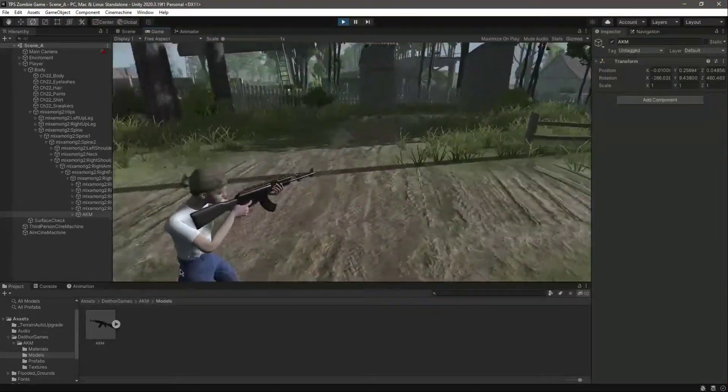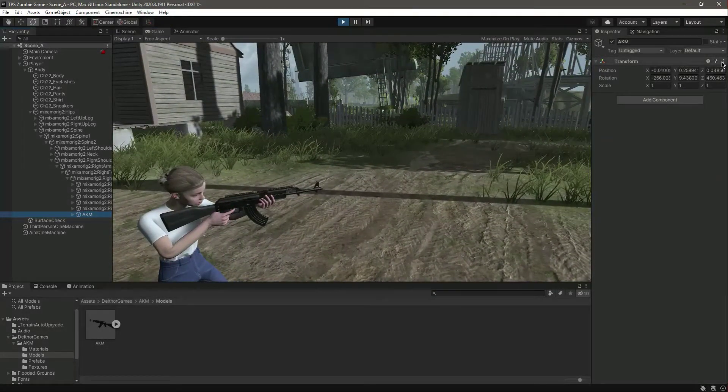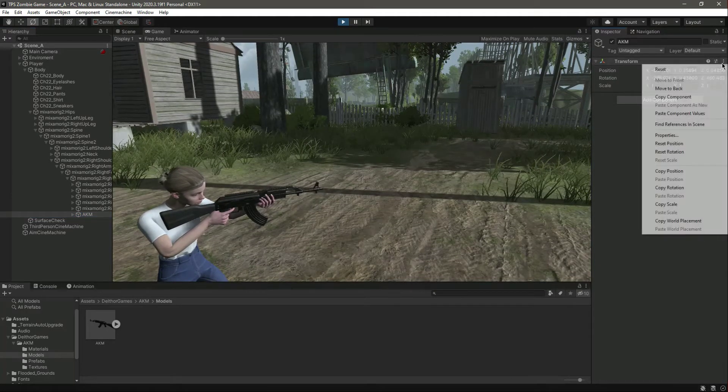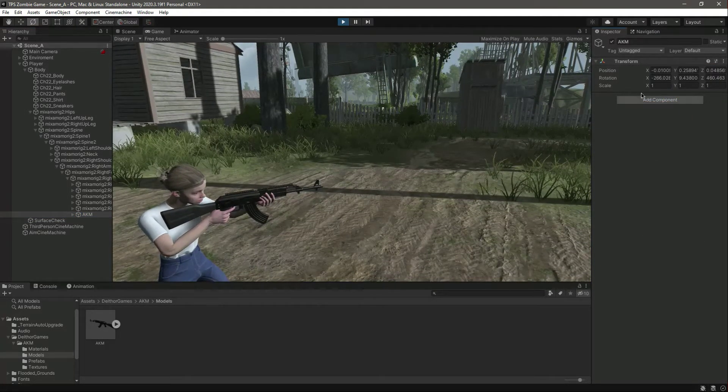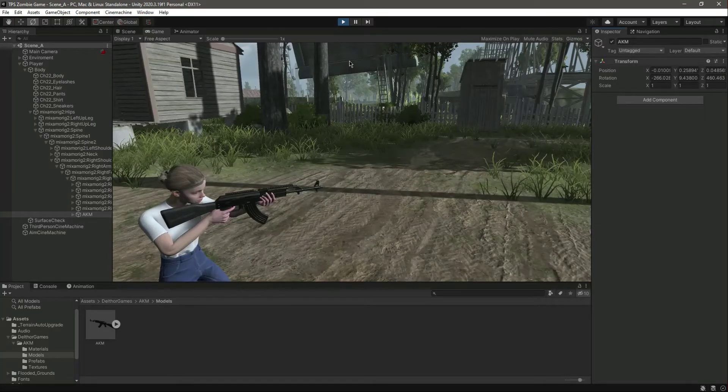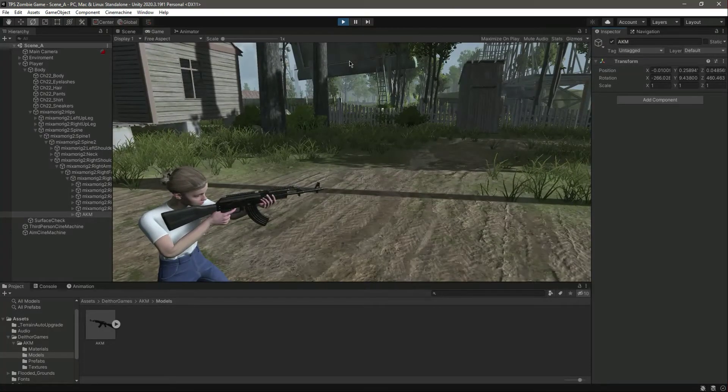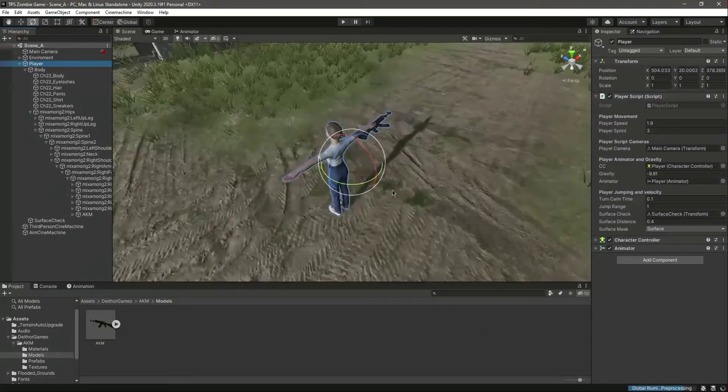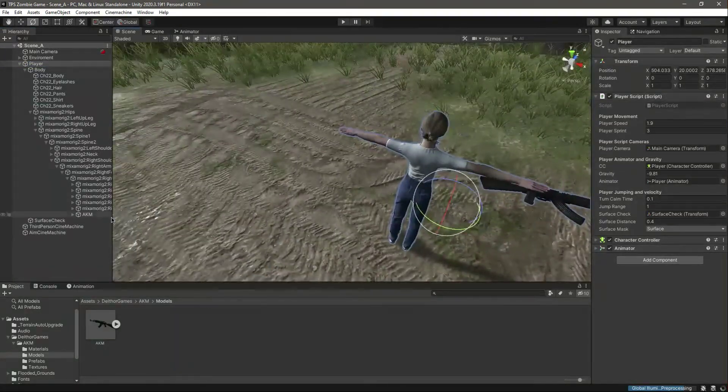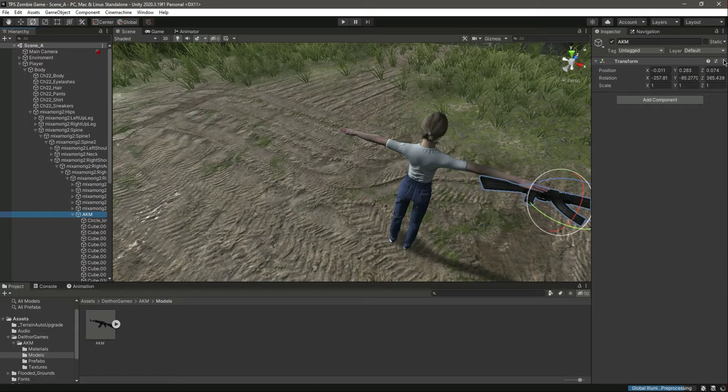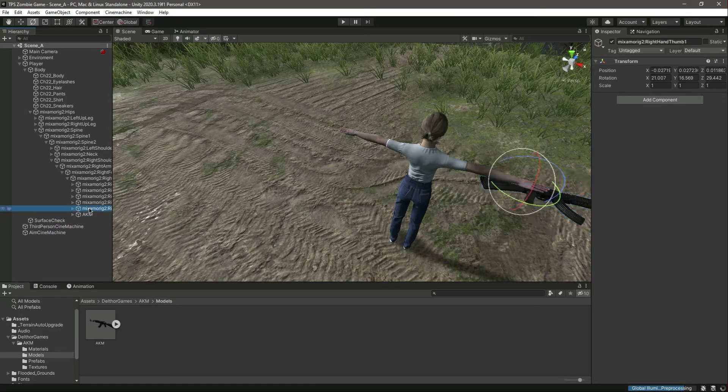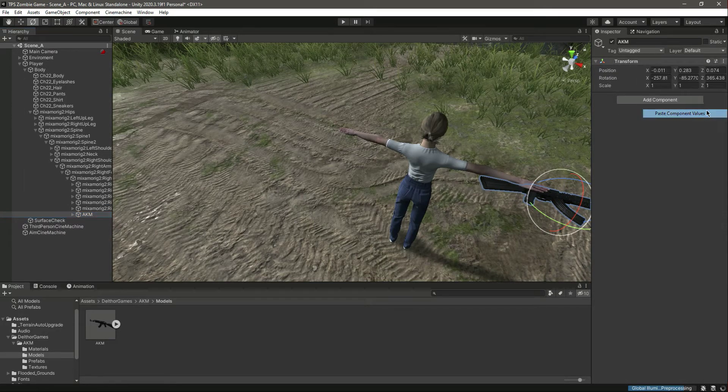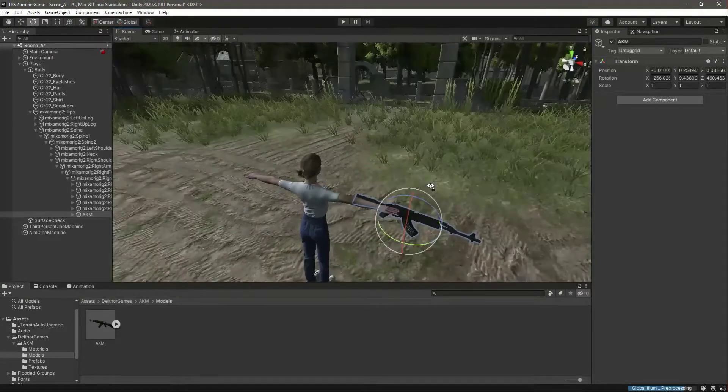So now before closing the game, let's just copy the transform of it. So double-click, Copy Transform. Then close the game. Let's focus on the player again. Click on the rifle and paste component values. And then now as you can see...